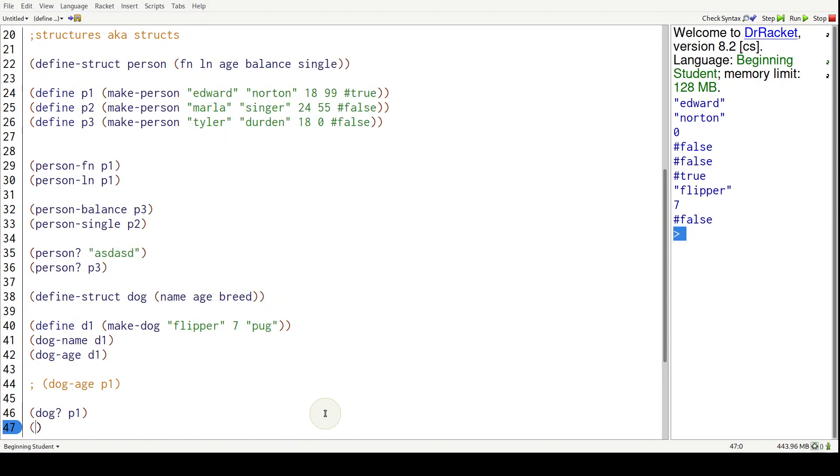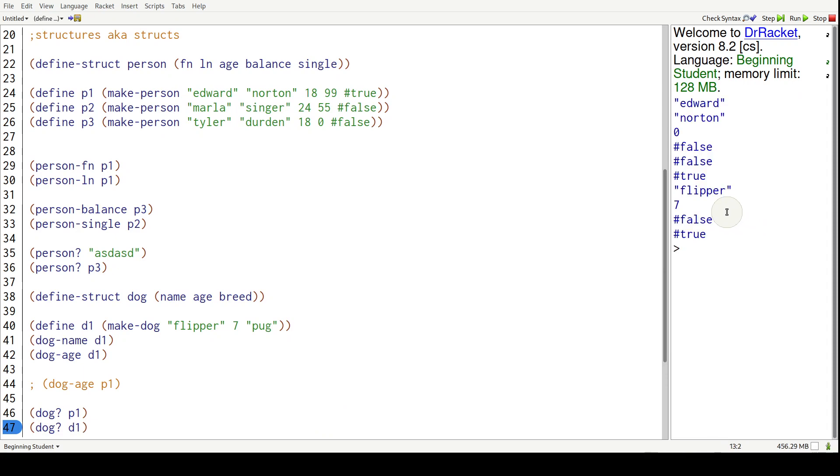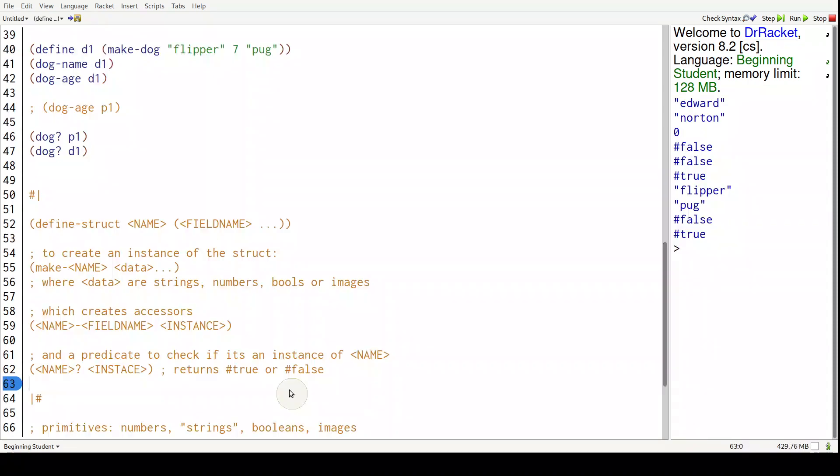But if I do dog question mark of D1, that's going to be true. No surprises there.